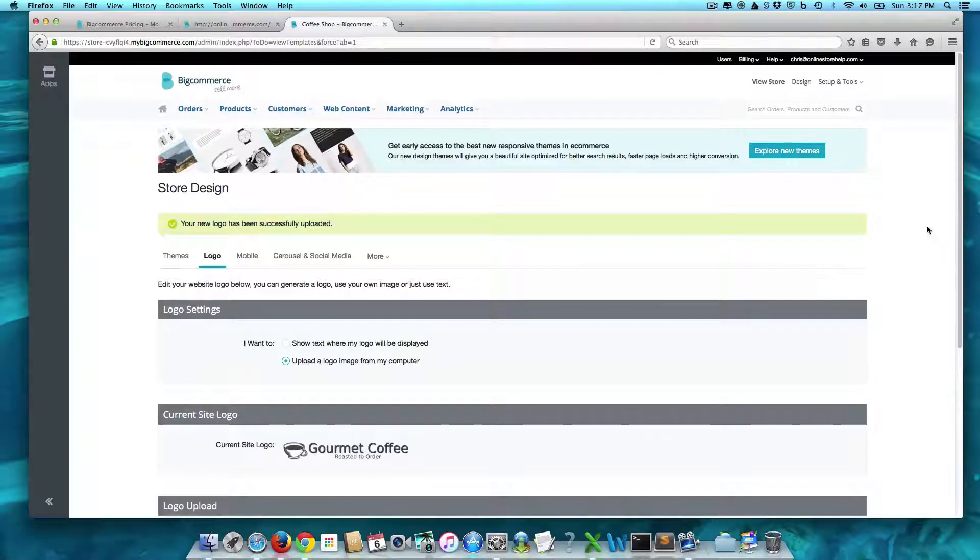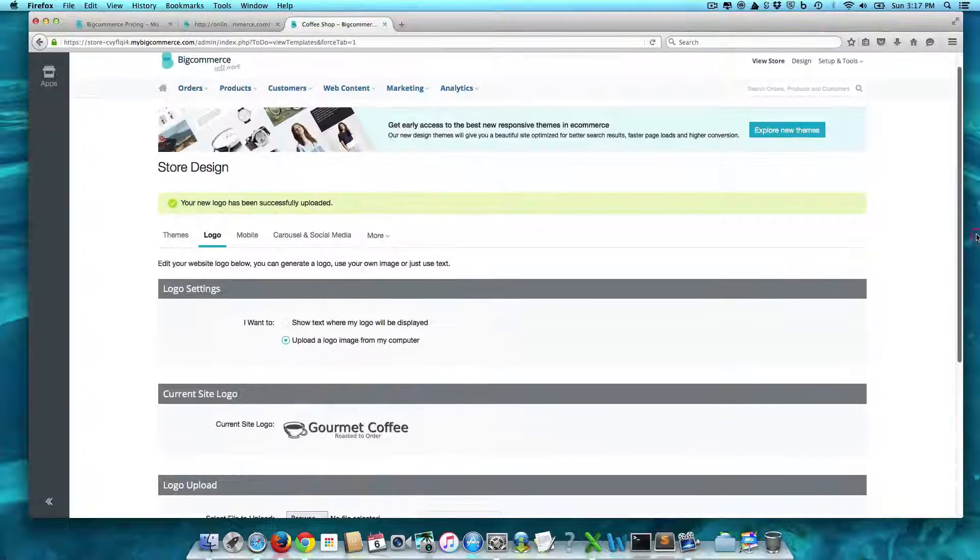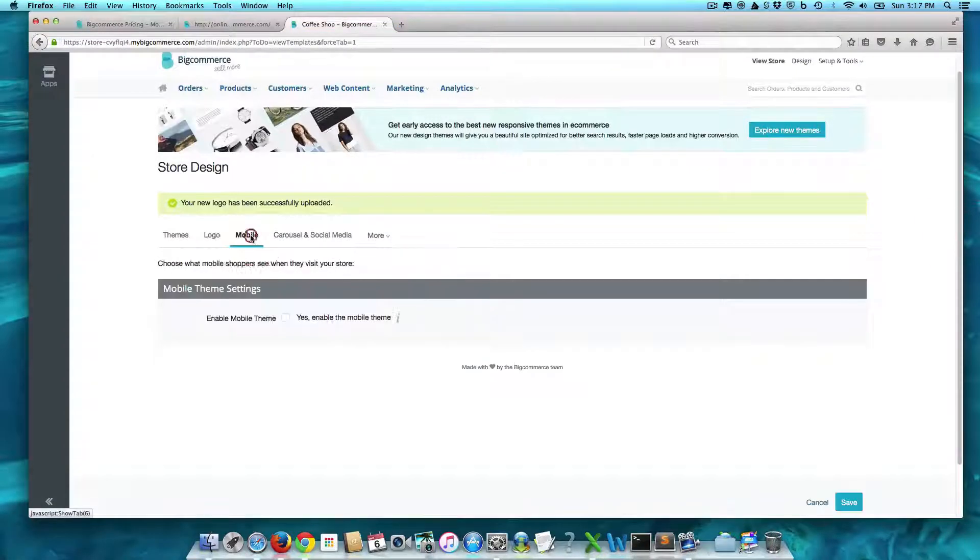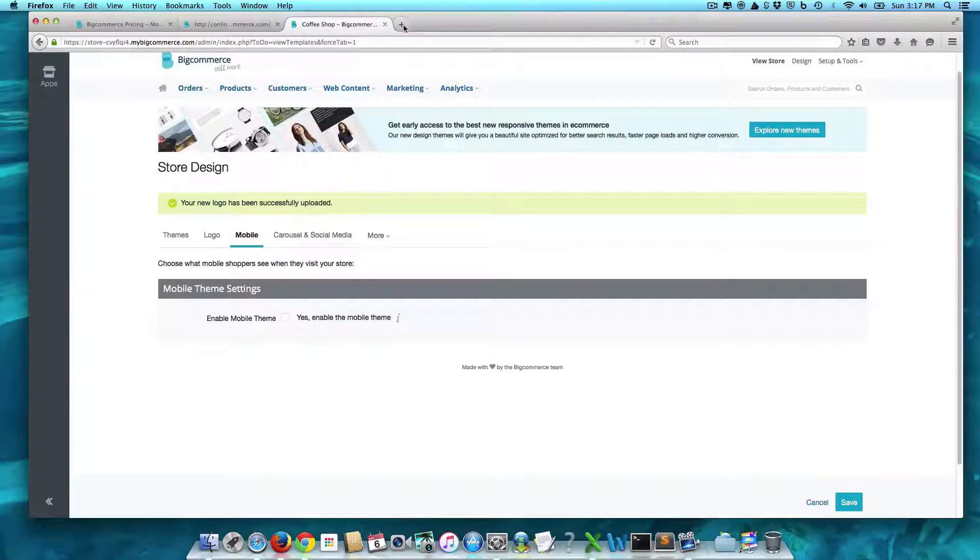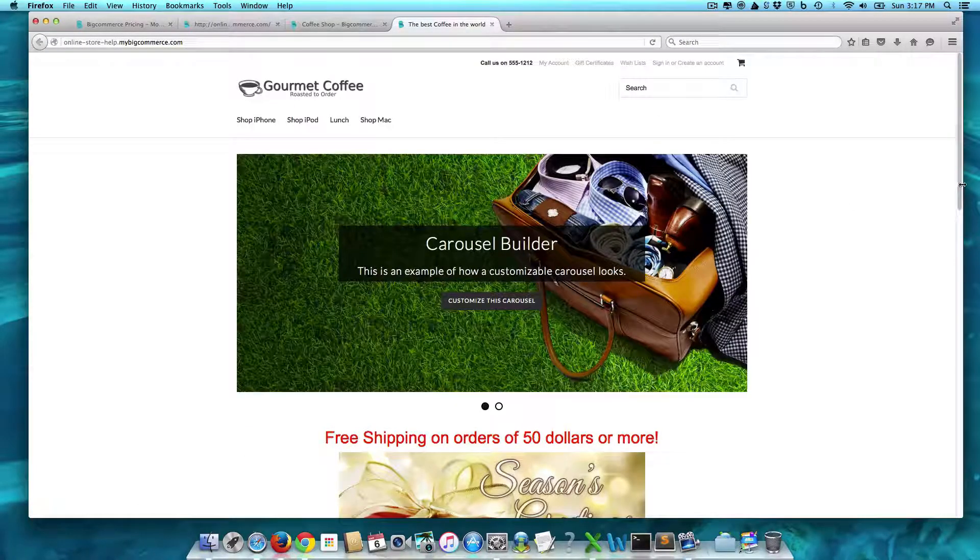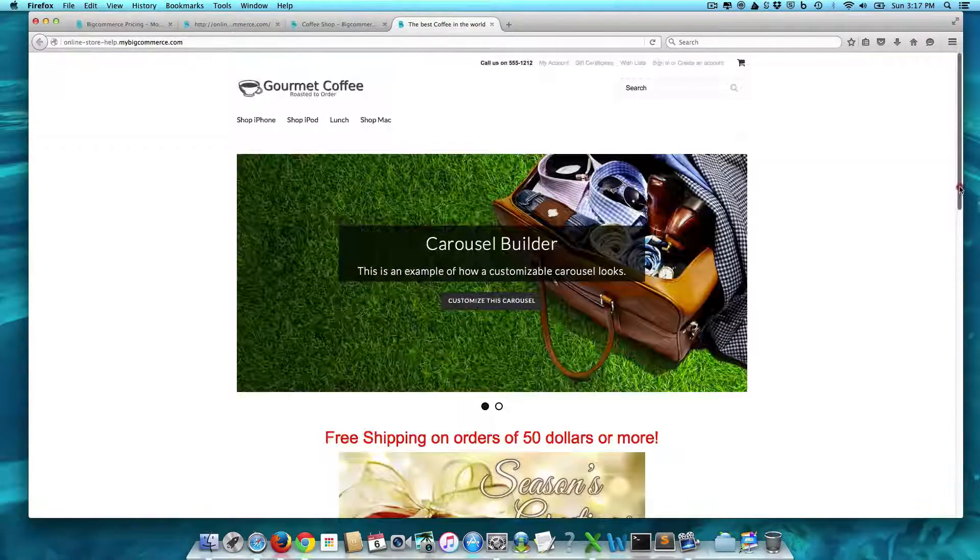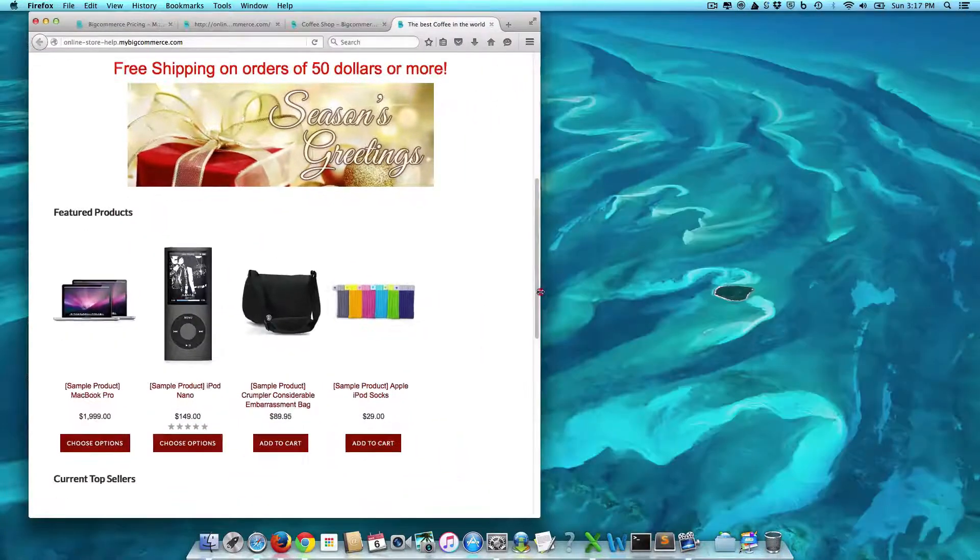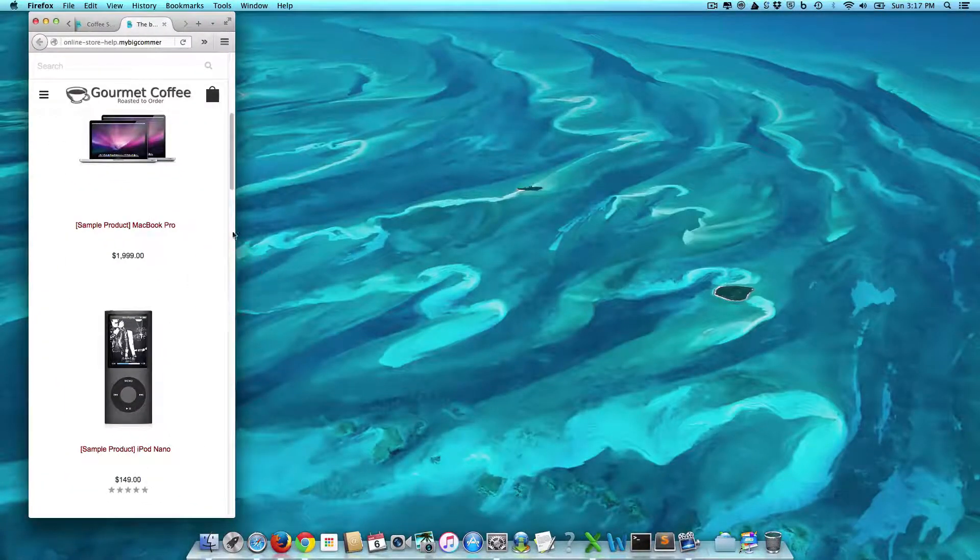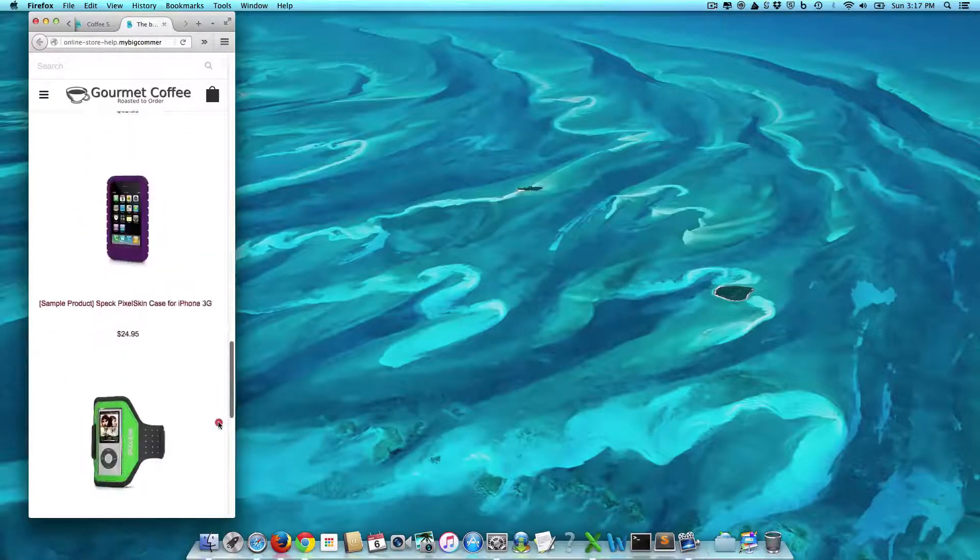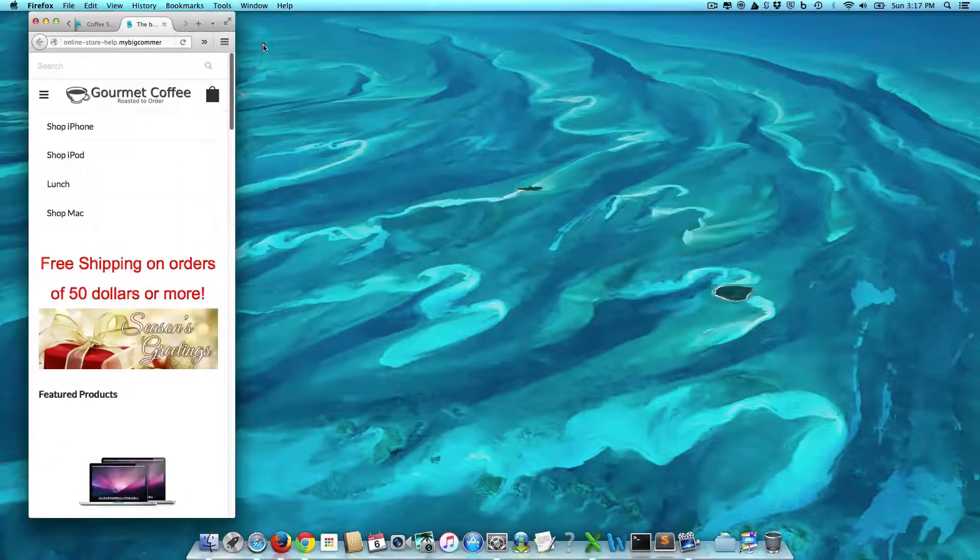As you can see, it's pretty easy. Mobile. We don't need to enable the mobile theme because this should be responsive. So let's see here. Right? You can see, yes, it is responsive. So we don't need to worry about doing a mobile theme.